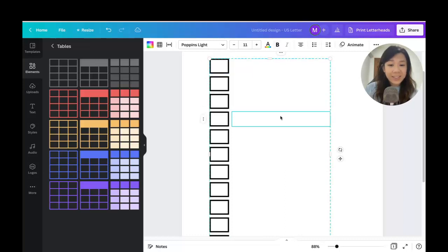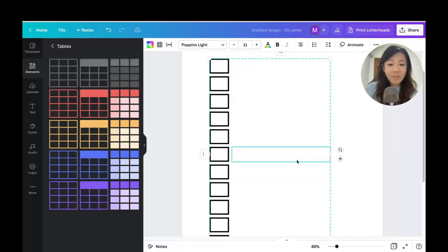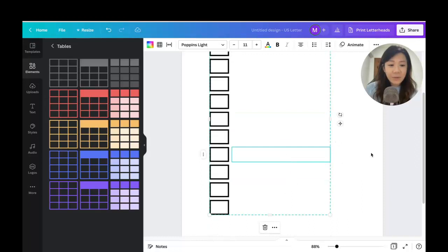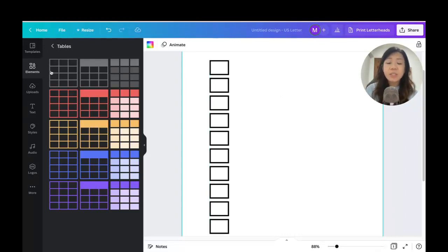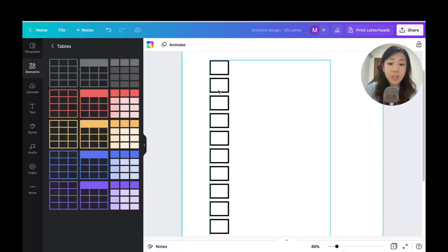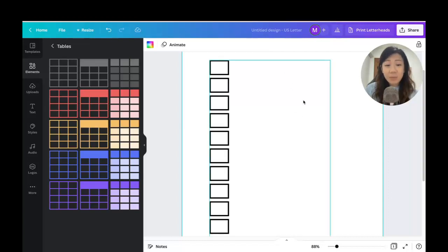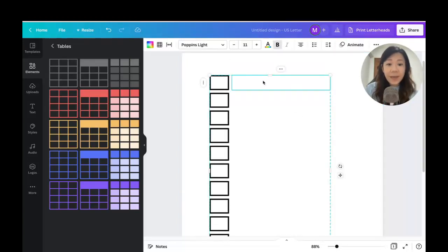Now let me change the backdrop back to white so you can see the checkboxes with the invisible fill. Previously, without the table feature, I would create a checklist by using a simple rectangle shape, readjusting it, then duplicating it to make a whole column of small checkboxes. The table feature is so much easier.